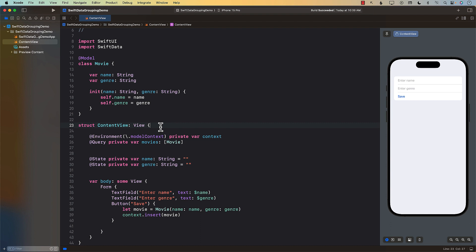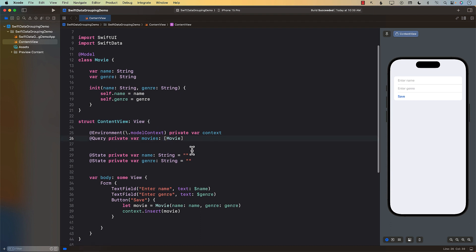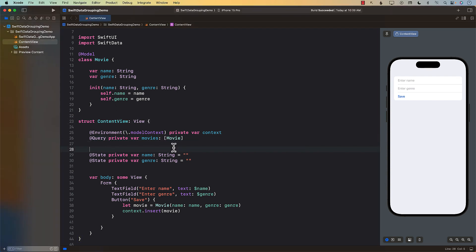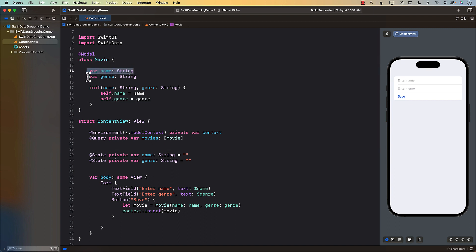So how would we accomplish grouping data when we are using SwiftData? Well, if your data is already structured in a nice way then we can simply display it in a group. We're not going to use the movies example right now, because the movie's example contains a name and a genre, and both these properties — especially the genre — are on the movie class itself, so it's not really a hierarchy or nested structure, it's more of a flat structure.